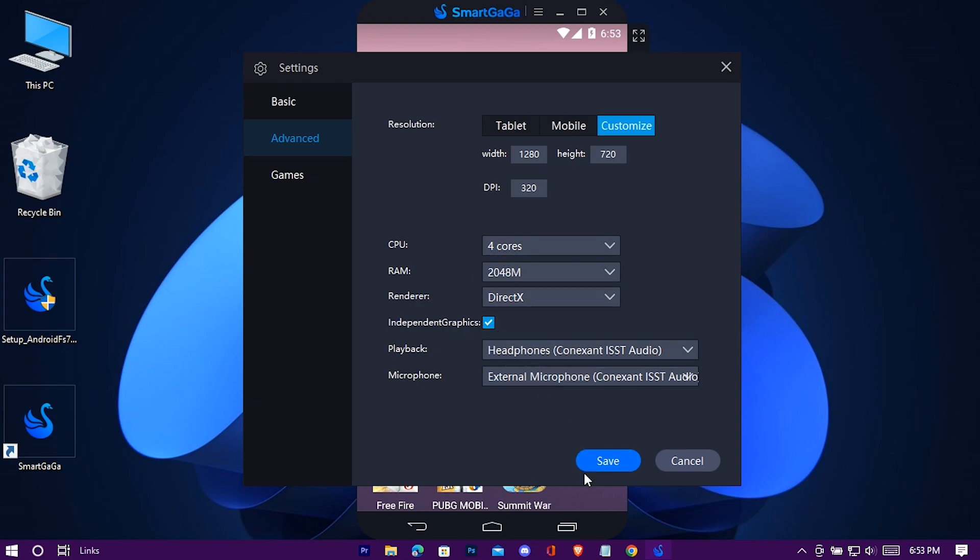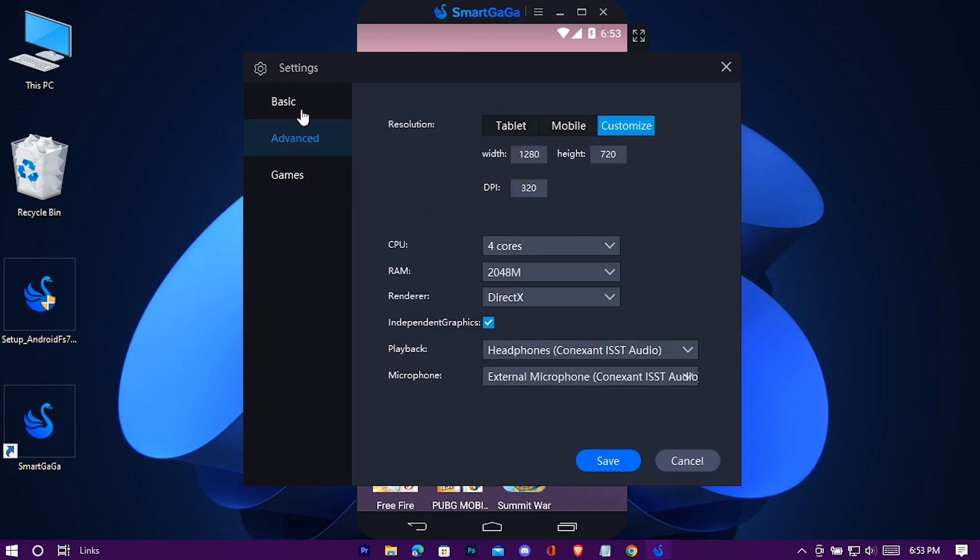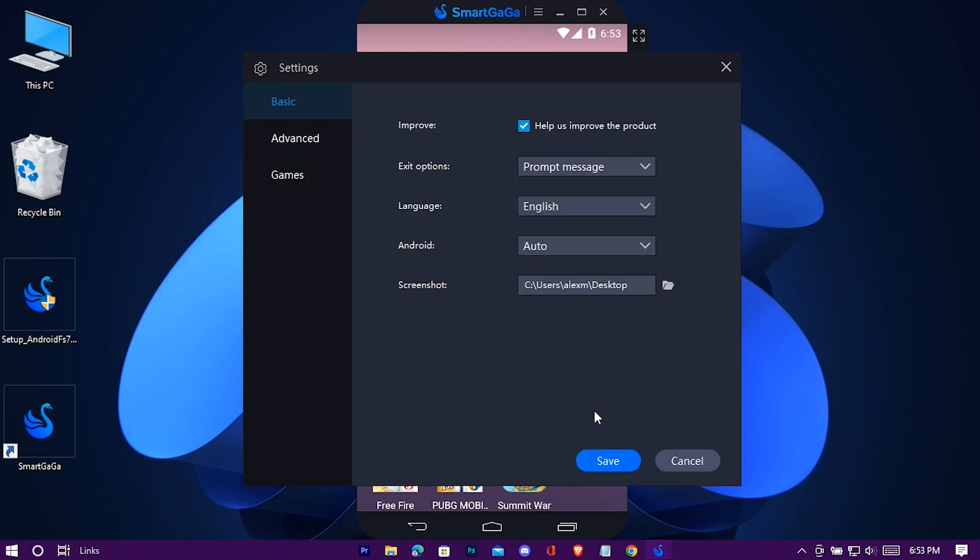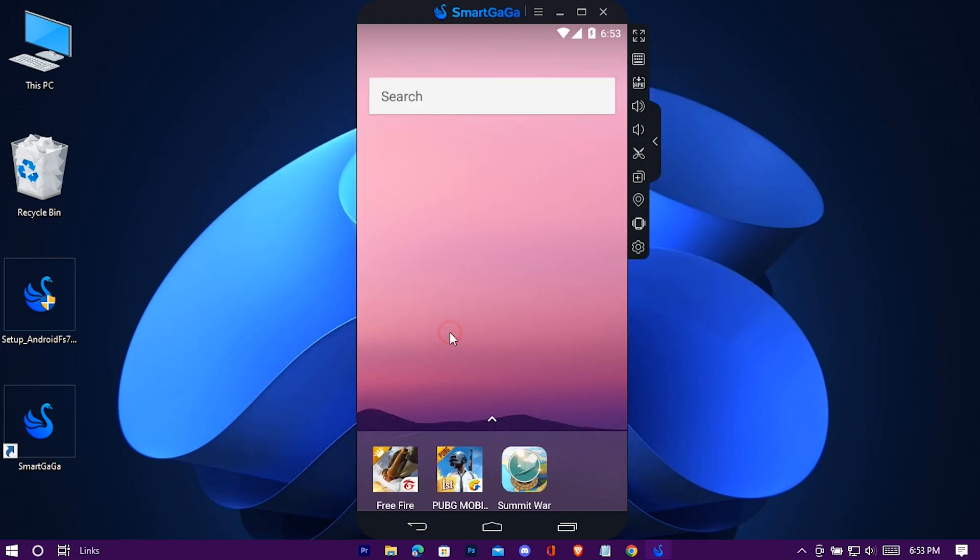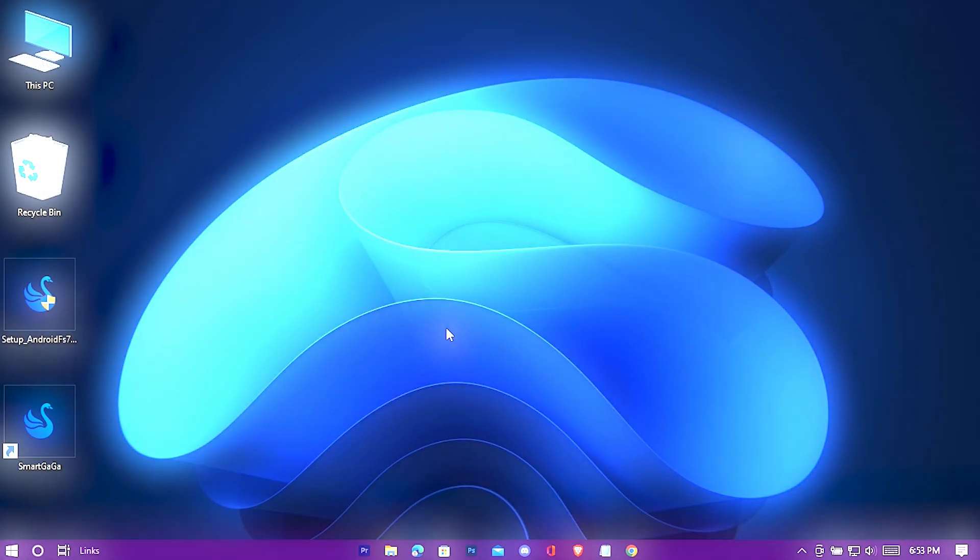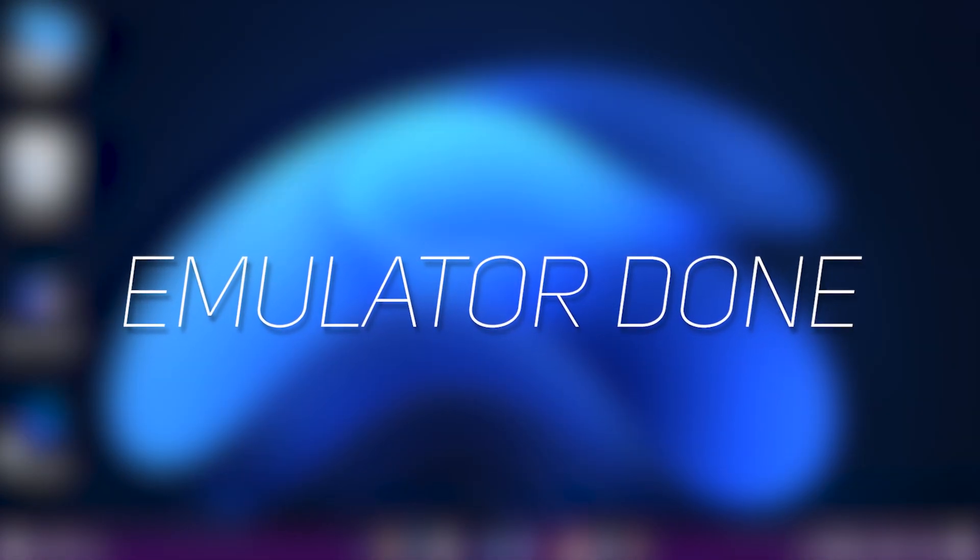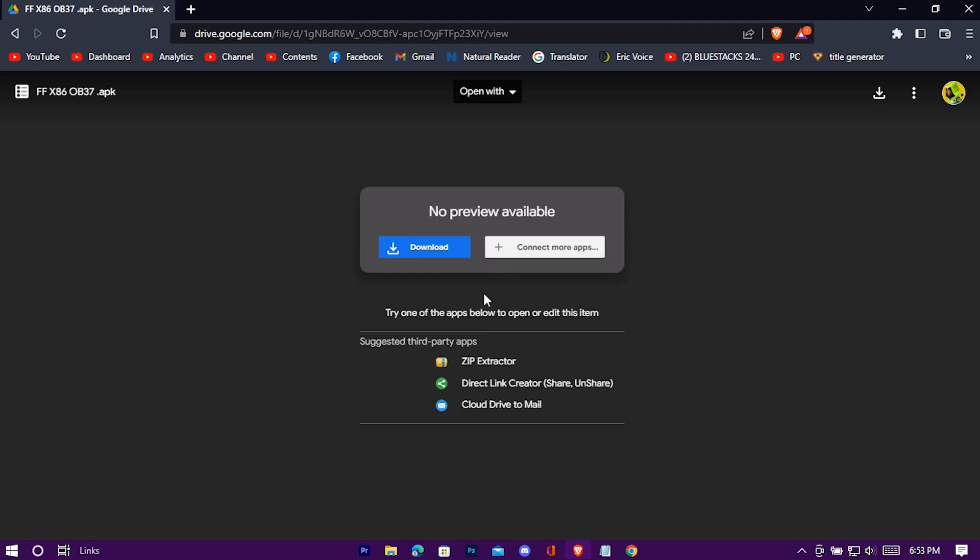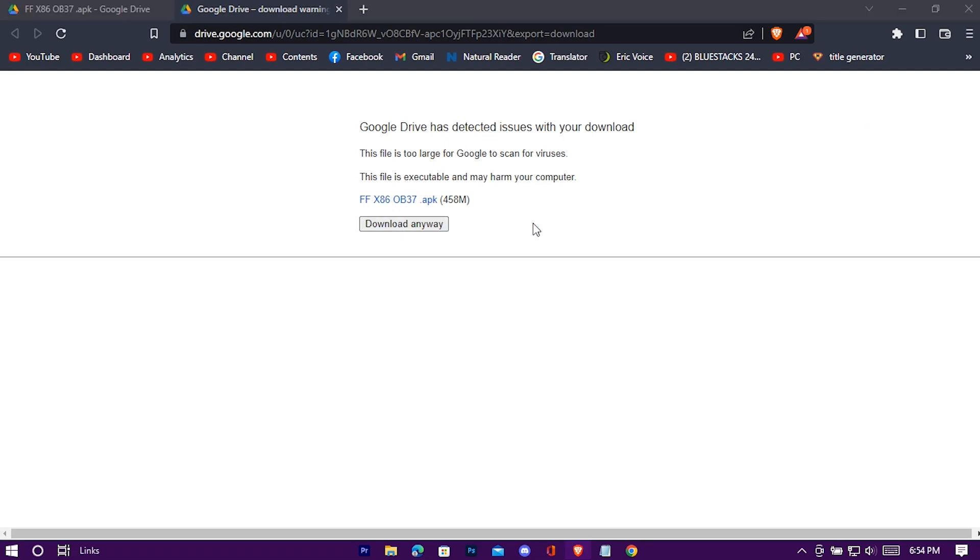Now go to games tab and select these options. Now save it. And now exit the emulator. So emulator thing is totally done. Now press on the second link in the pinned comment to redirect here. Just download it. It's the APK file of Free Fire.